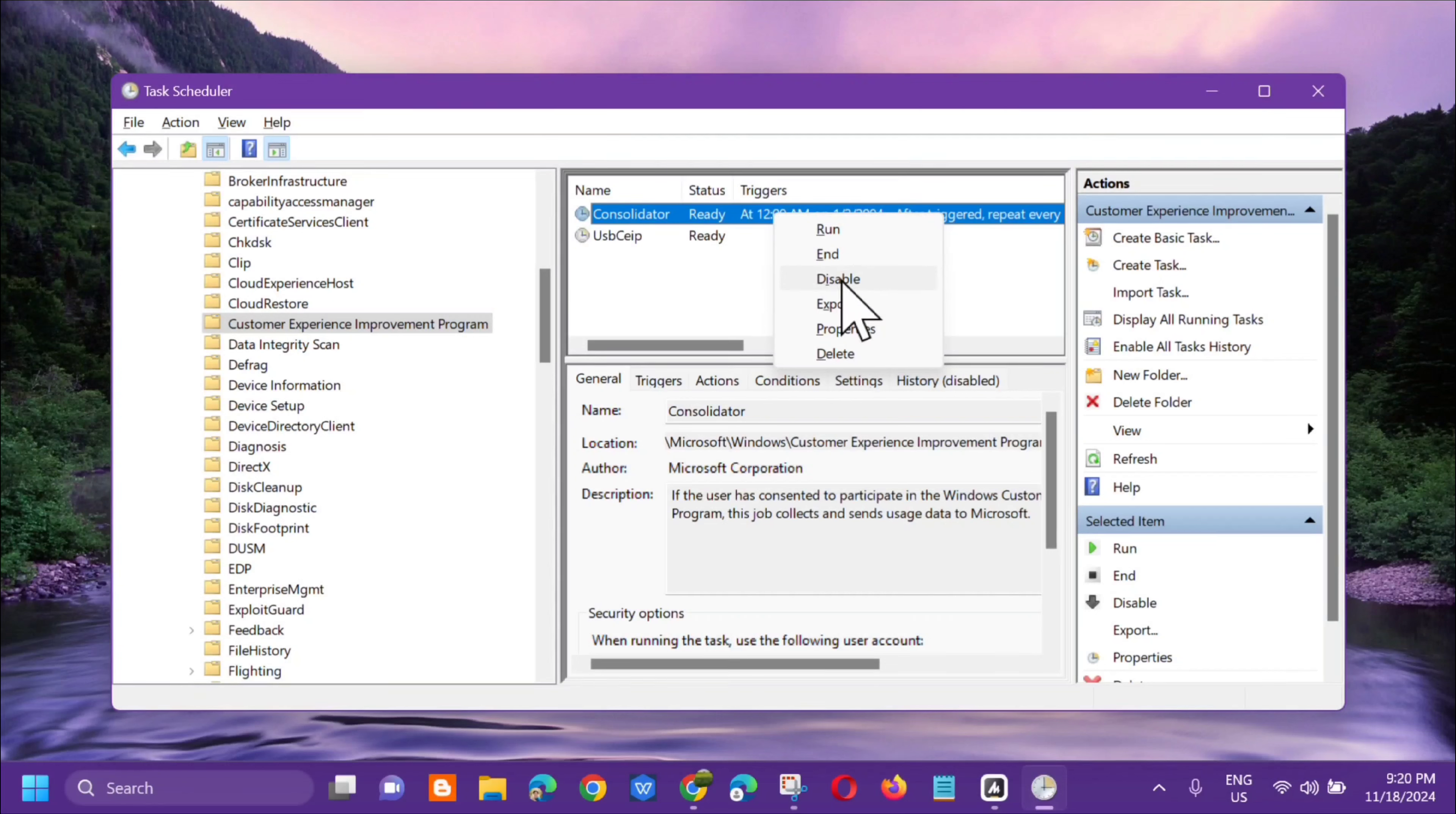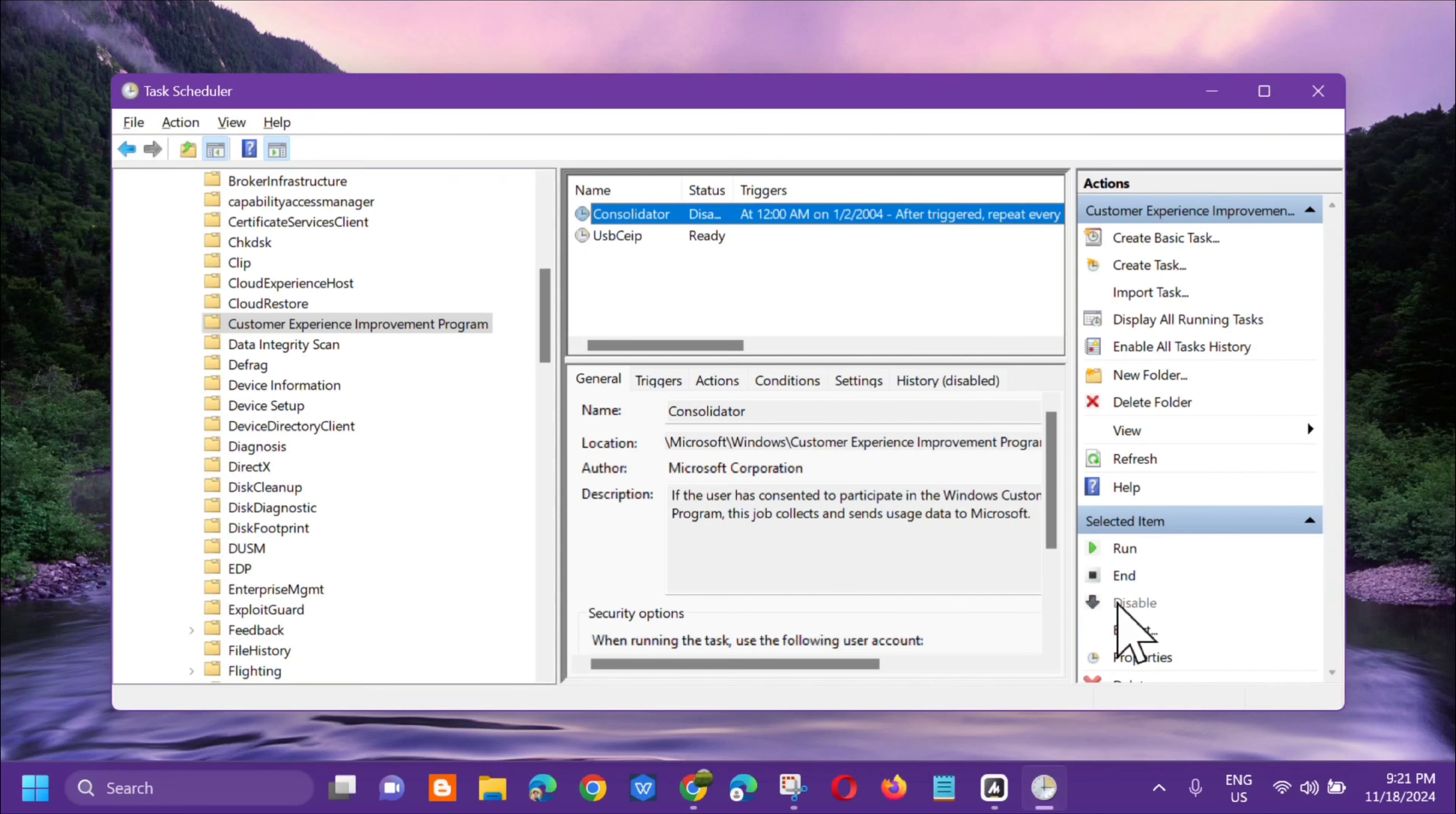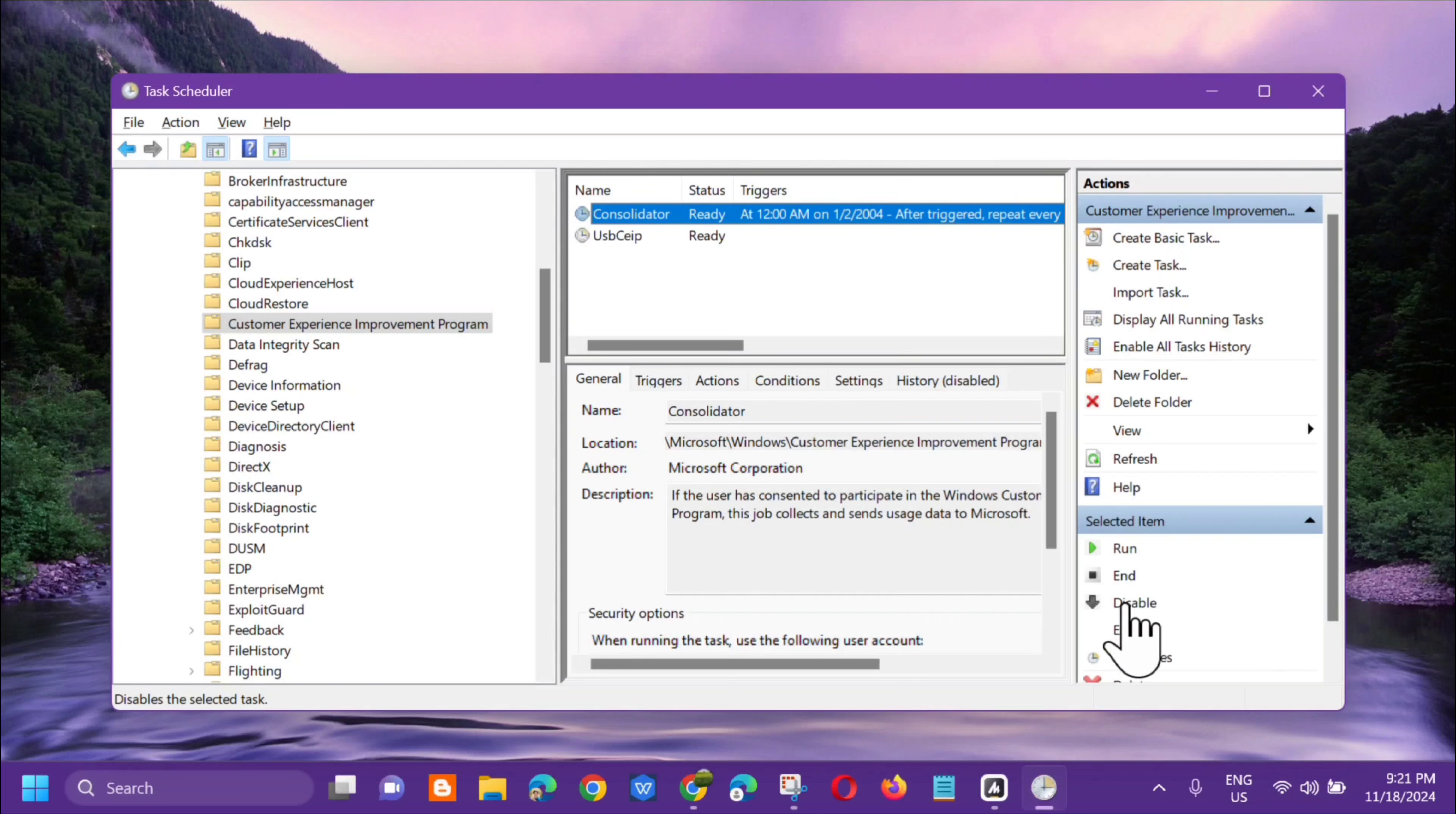On the right side, there's an option to disable or enable it. Just click Disable. If you want to enable it, click the Enable option with the green arrow. That's it, it's now disabled. Here are the settings for this.